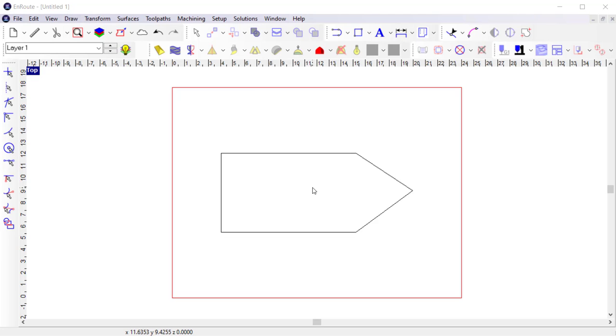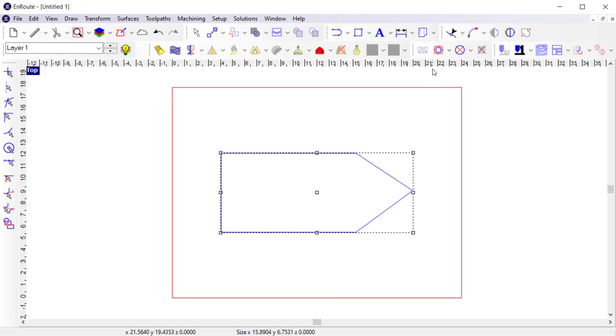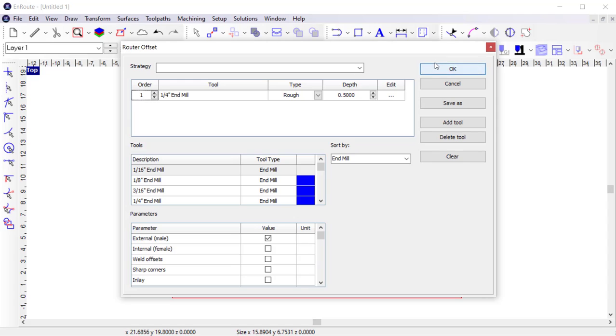I have some geometry in my workspace that I want to cut out, so I'm going to start by selecting the contour. Then I'm going to activate the routing offset tool so I can apply a routing offset toolpath to cut the piece out.